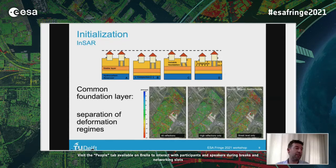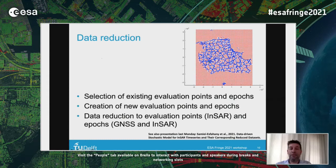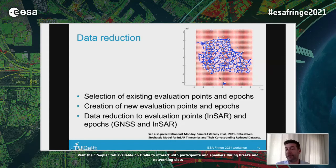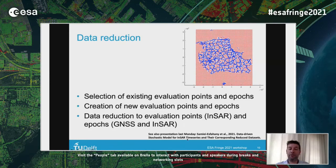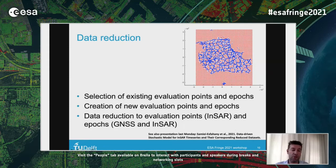For data reduction, we use evaluation points — existing benchmarks like leveling points in blue — plus simulated evaluation points in a grid for combining different InSAR data sets. Similarly for evaluation epochs. InSAR and GNSS data sets are reduced to these points and epochs, taking their precisions into account. For the stochastic model for reduced InSAR data sets, please see the presentation by Sami Esfahani from earlier in the week. Then in the integration step, we combine these different data sets, estimate transformation and offset parameters, and produce displacement time series including the covariance matrix.